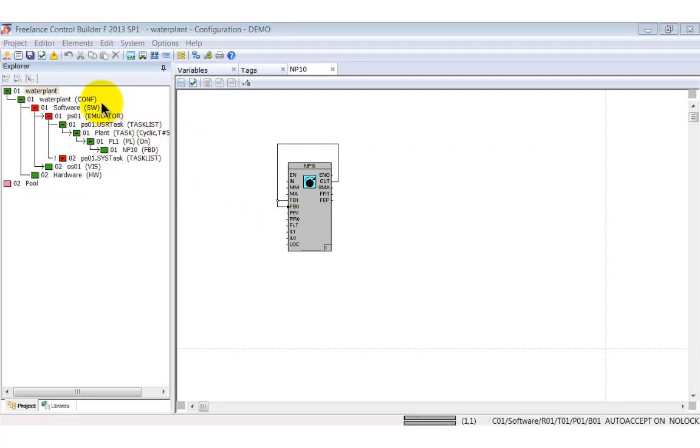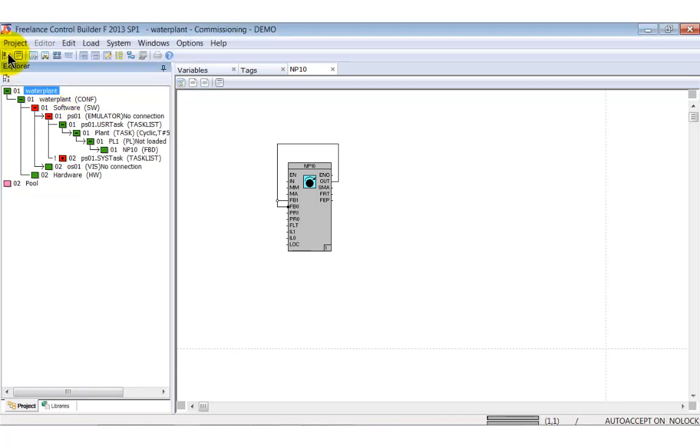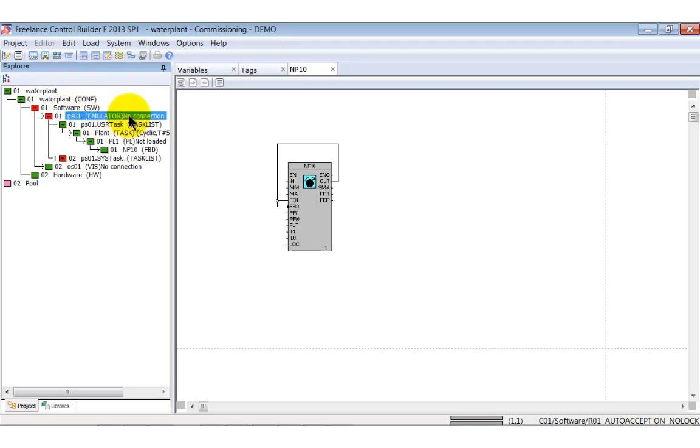Therefore, enter the commissioning mode. Here you can see that both the operator station as well as the process station have no connection. This is because neither the controller emulator nor DigiViz was started. Let's start the emulator first.